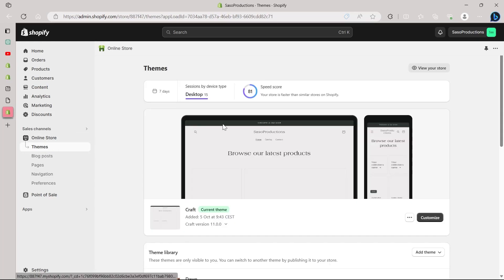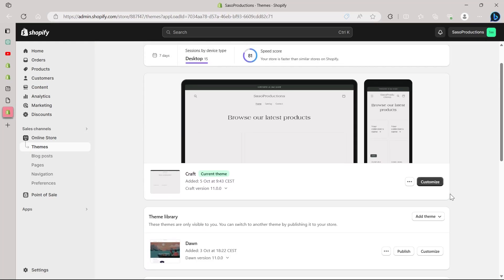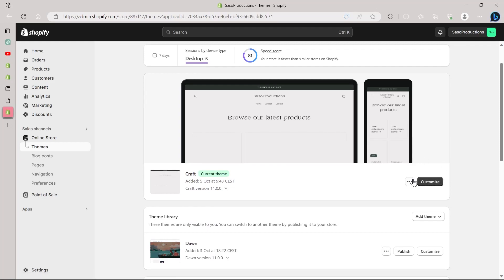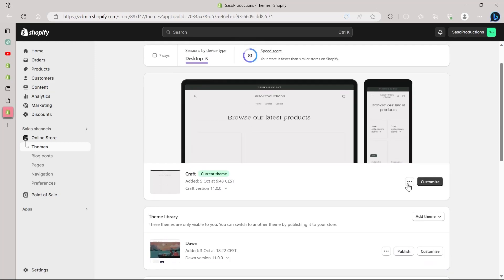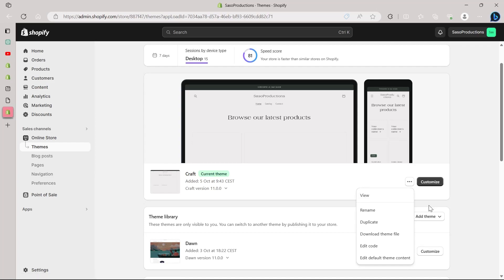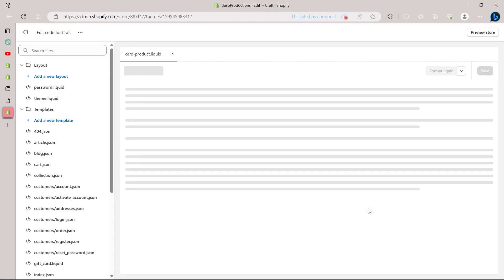And here we have themes. Under themes, you will see a customize button right here. Just to the left of this customize button, you will see a three-dotted icon. Click on it and you will see a drop-down menu. In this drop-down menu you'll have view, rename, duplicate, download theme file and edit code. You will have to click on edit code.